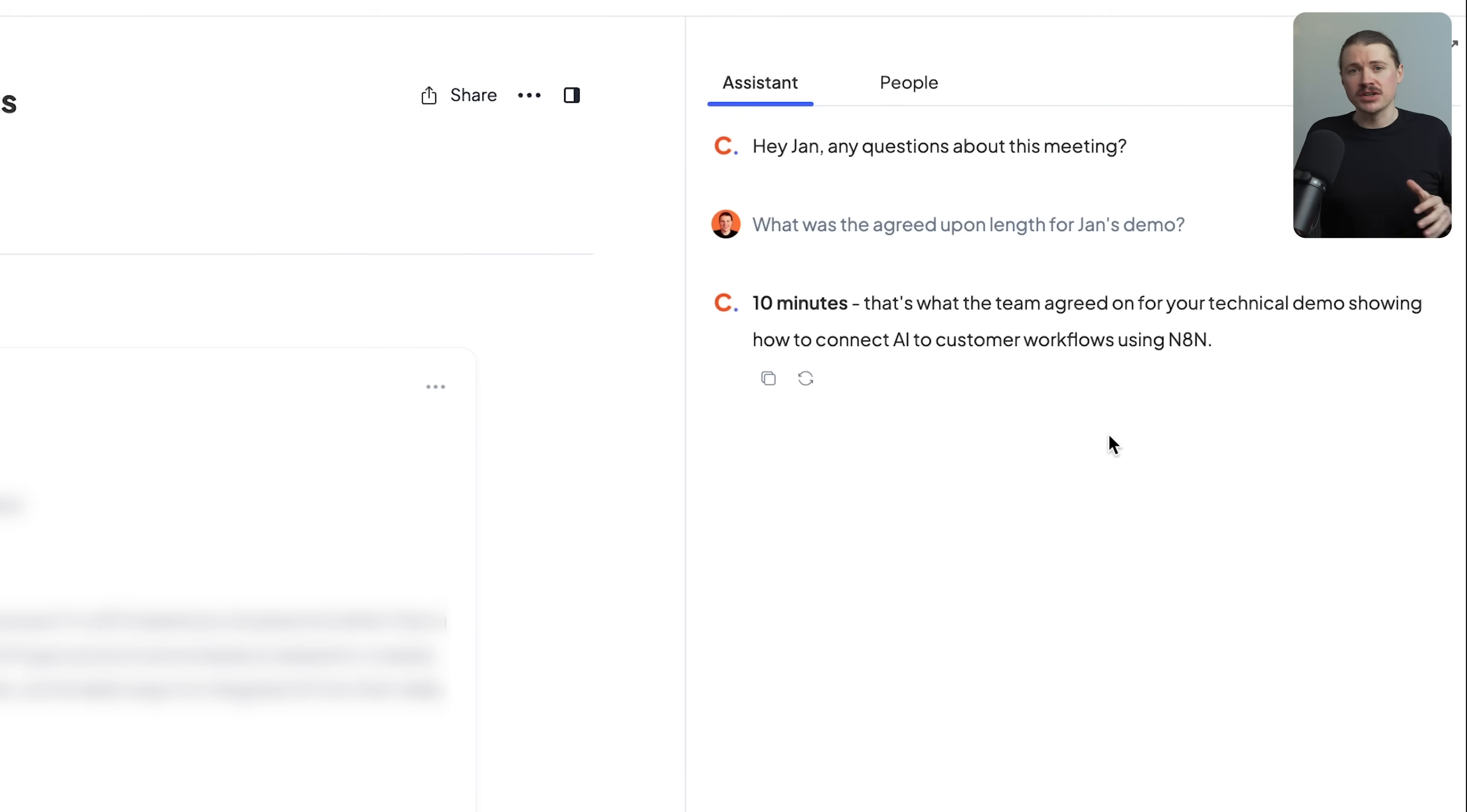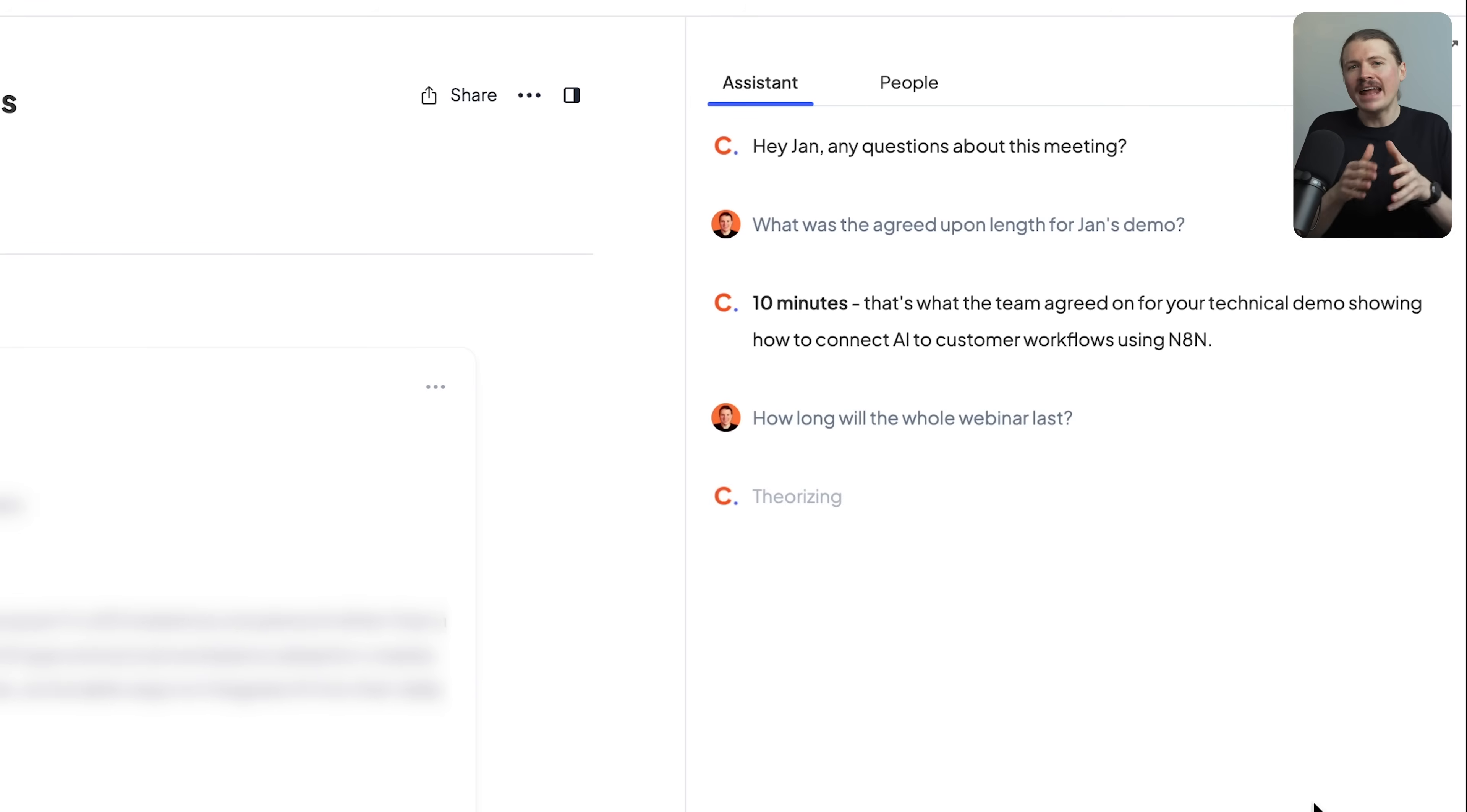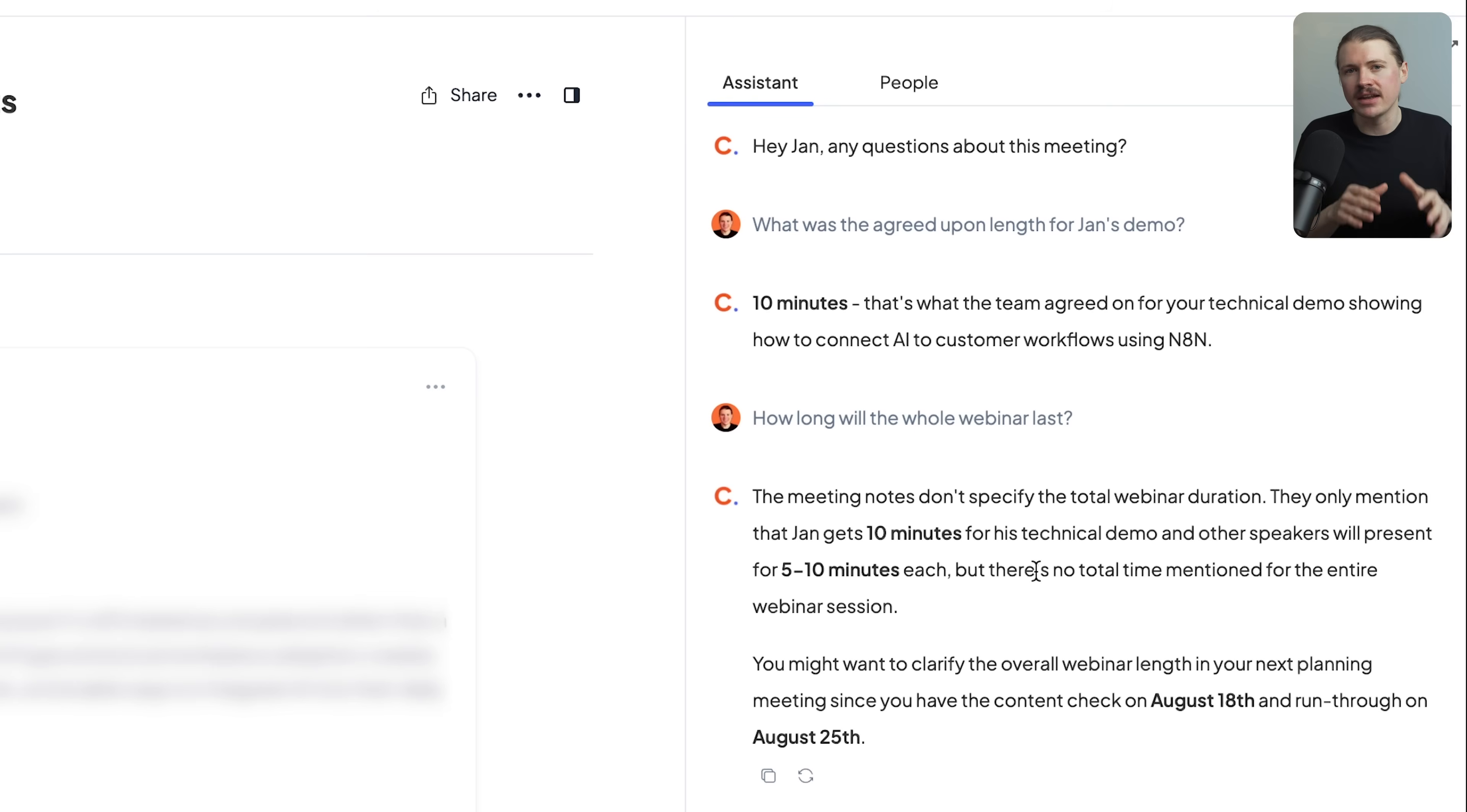The real power is the AI search. You can literally ask questions like, what did we decide about our product roadmap last month? And it will find you the exact moment and give you the context. For us, every single meeting we have gets recorded with Circleback. It's basically given us a searchable memory of every conversation we've ever had.